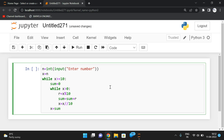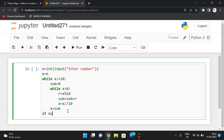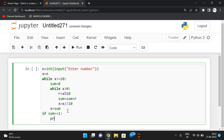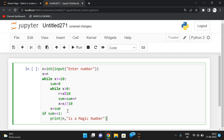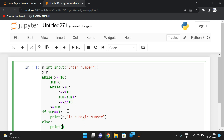We repeat this process — taking the new sum as x for the next iteration — until the final sum is less than 10, meaning it's a single digit. Finally, if that single-digit sum equals 1, we print that n is a magic number; otherwise, we print that n is not a magic number.